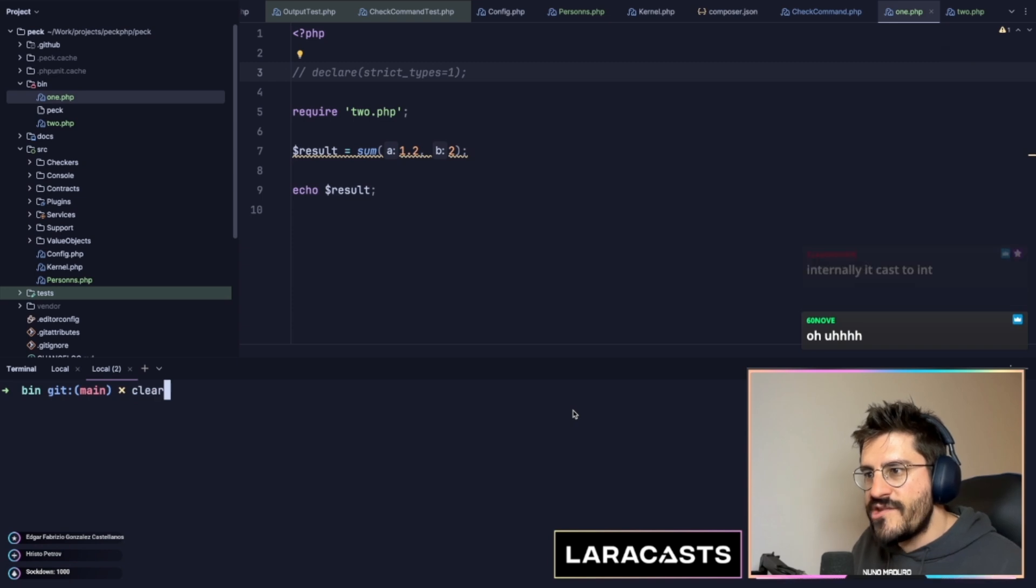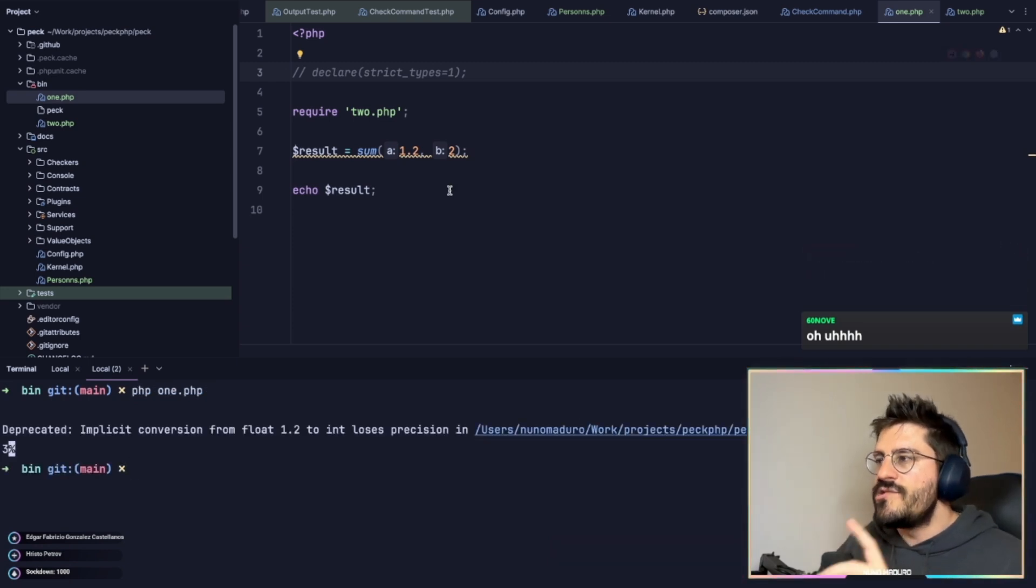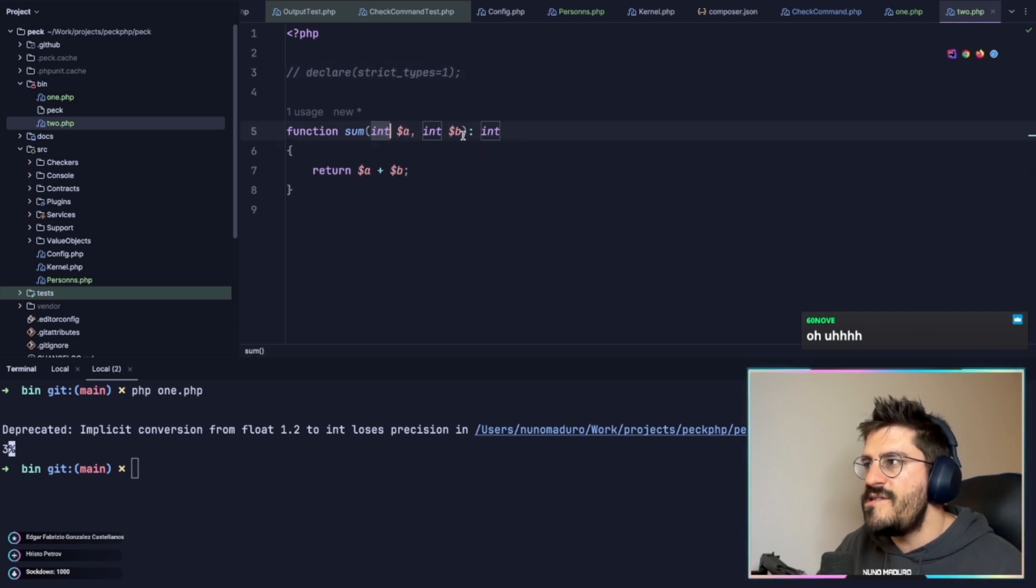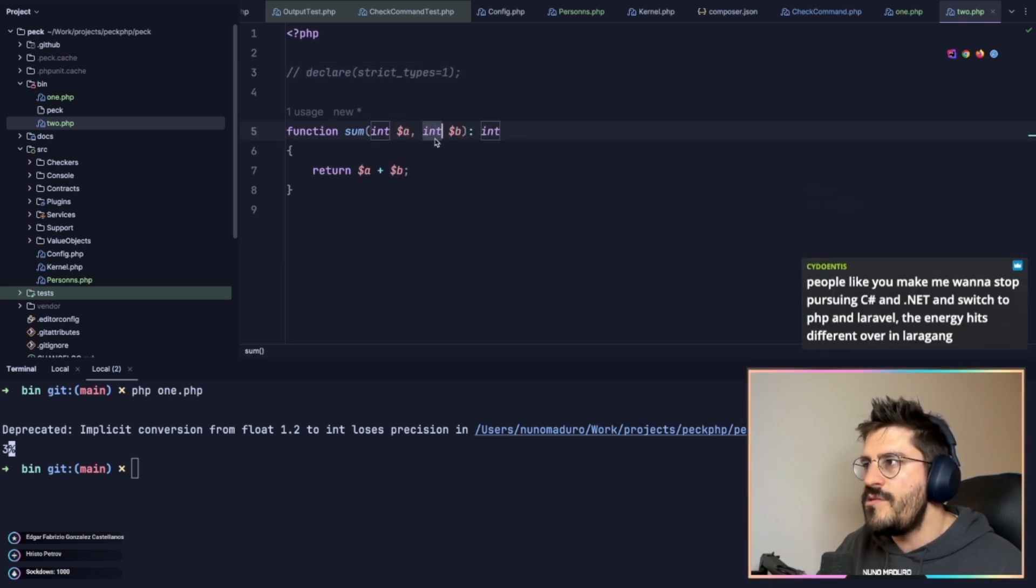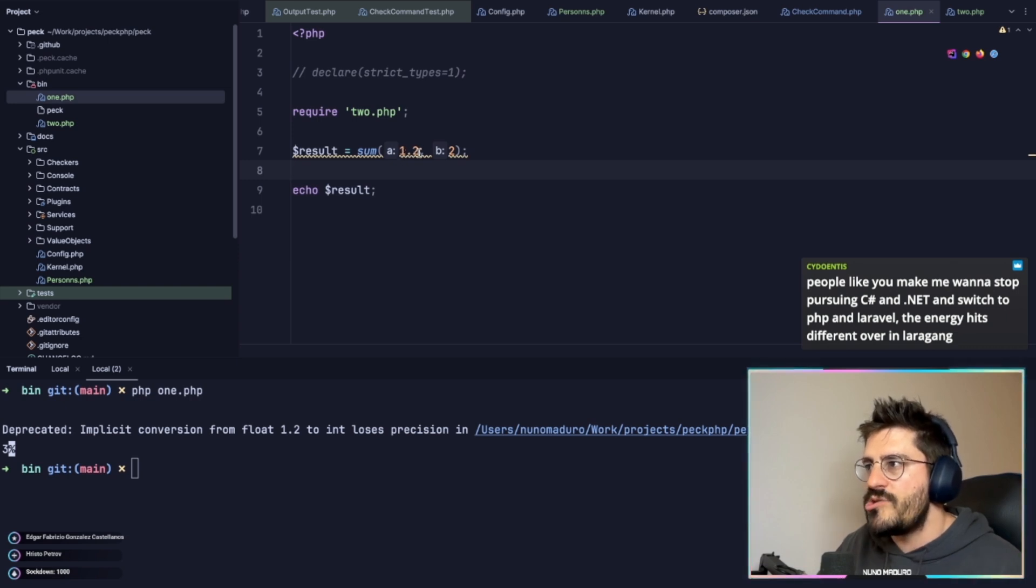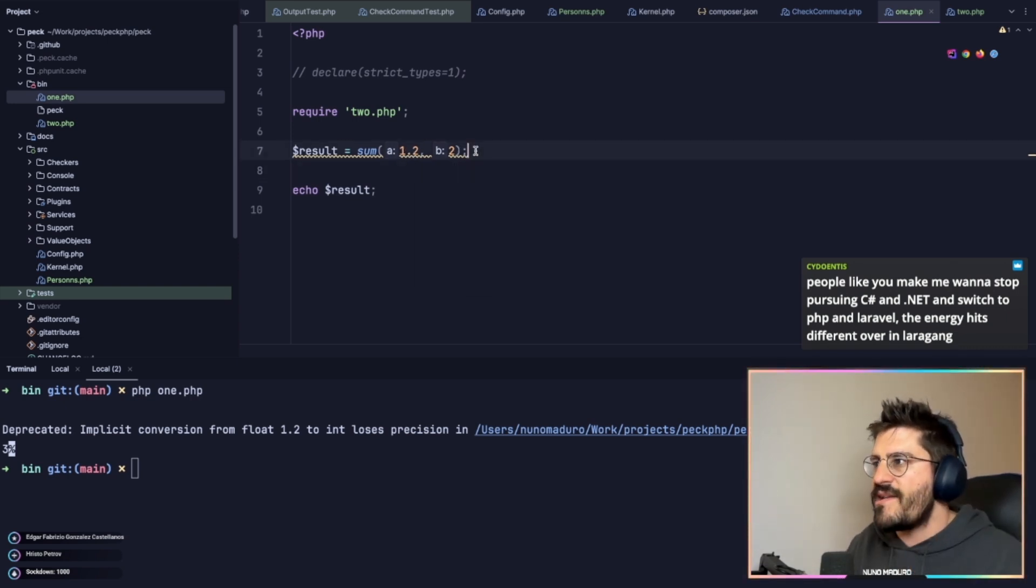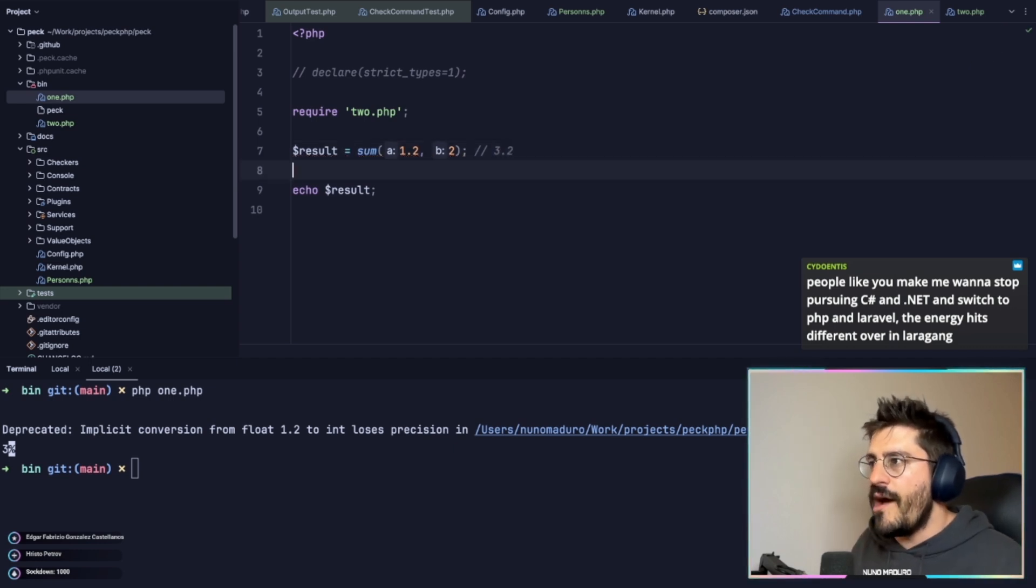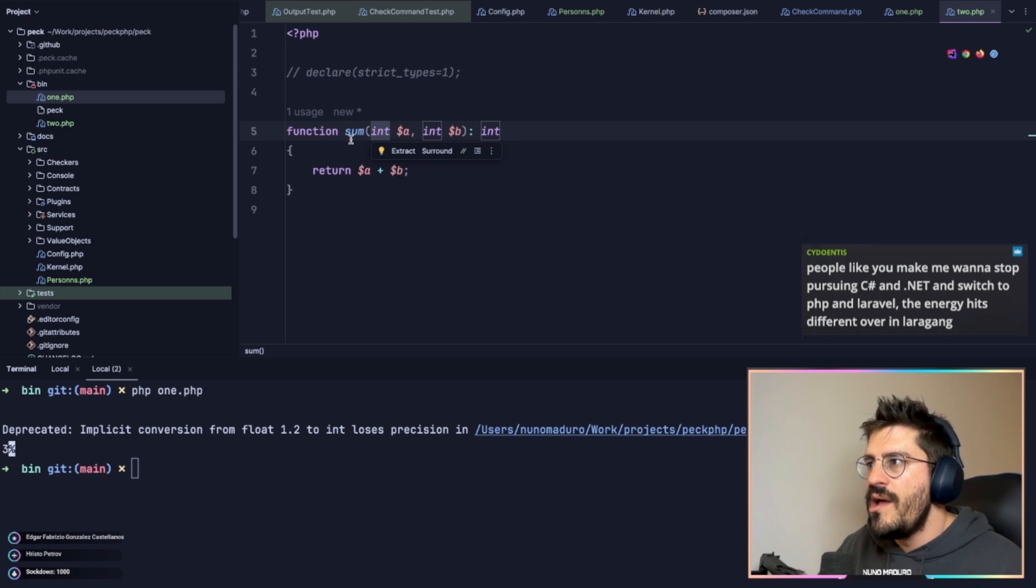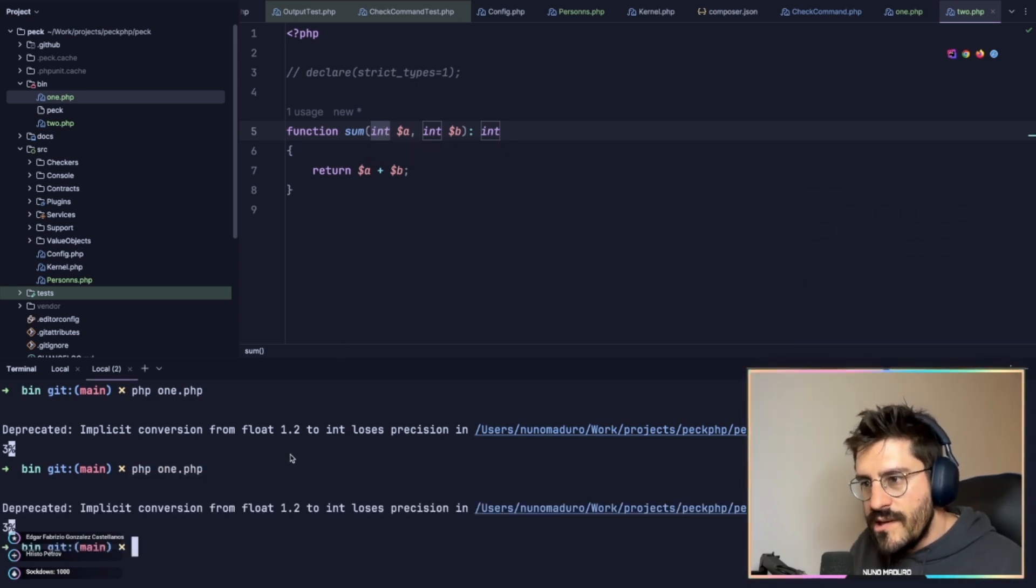This is actually a very interesting one. So here I have on the function declared that the variable a needs to be an integer, the variable b needs to be an integer. And if I provide a float, something like 1.2 plus 2, we probably would expect something like 3.2 on the output. However, PHP internally casts this to an integer and the result is something like 3.